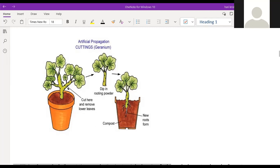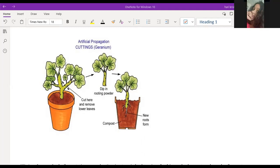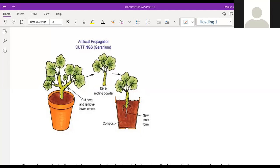The node region is the point of attachment of the leaves to the stem. So in vegetative propagation by stem, if you cut the stem below the node region and place it in the soil, new roots will begin from that node region and it will grow into a new healthy plant.